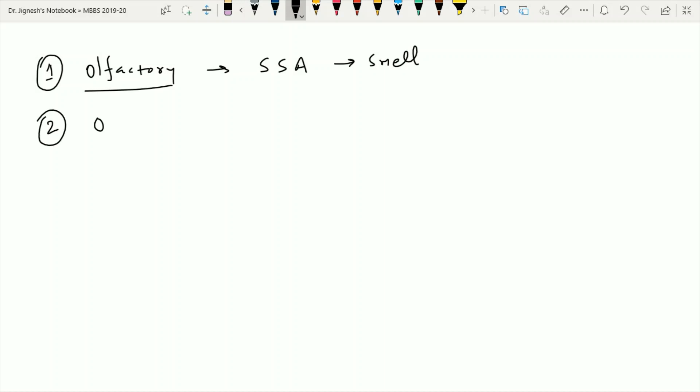The second cranial nerve is the optic nerve. This optic nerve is responsible for carrying the vision sensation. The sense of vision is not a general sensation — it is a special sensation concerned with the derived structures of the ectoderm. It is from the somatic part of the body, and that's why this sensation is carried by the special somatic afferent functional component.